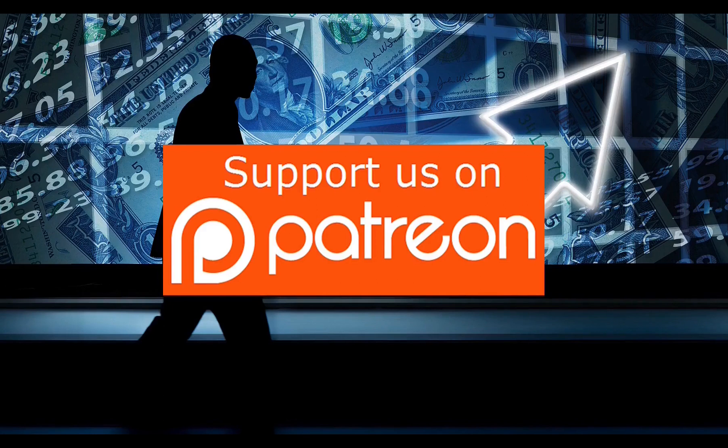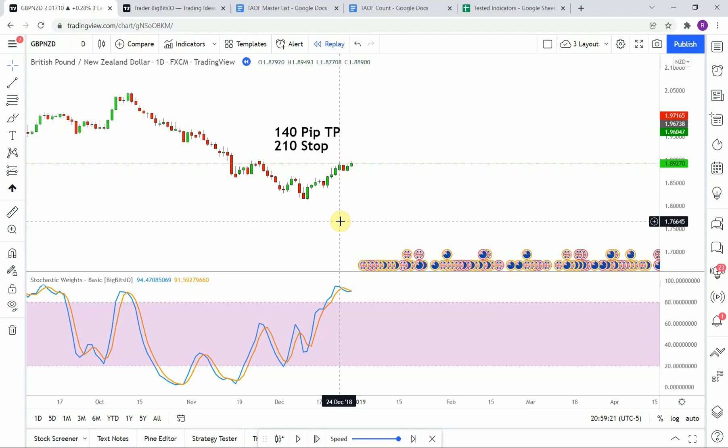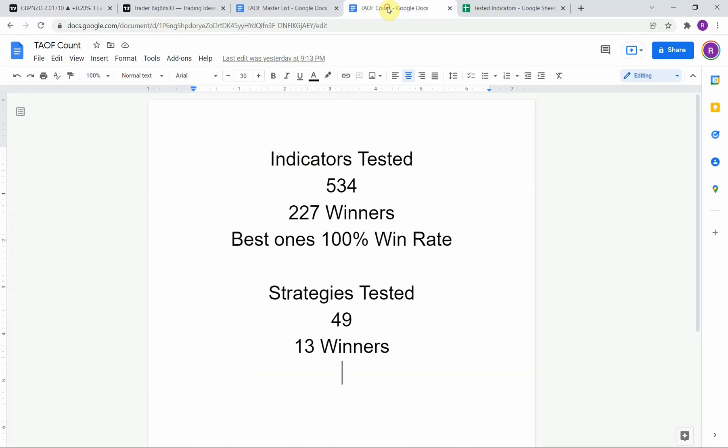Click the link below to join our Patreon. As I said, today we will be testing the stochastic weights indicator. But first I wanted to put the testing scoreboard up for everyone to see. To date we have tested a total of 49 different strategies with 13 of them being profitable. We've also tested a total of 534 indicators with 227 of them being winners. The best ones so far were able to achieve a 100% win rate. Keep in mind that we test all these strategies and indicators on the forex market but they can be applied to just about any market universally.